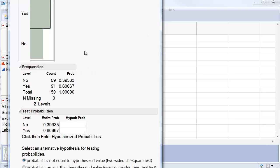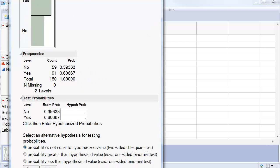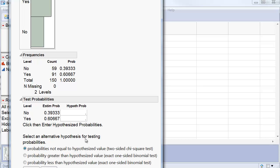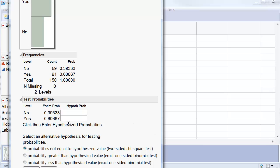Now, let's assume that somebody, before they saw the sample, conjectured that in this population, somebody was equally likely to be born in Tennessee or not. So the hypothesis will be 0.5 and 0.5.